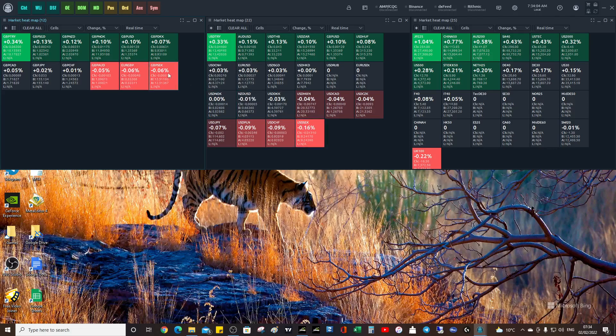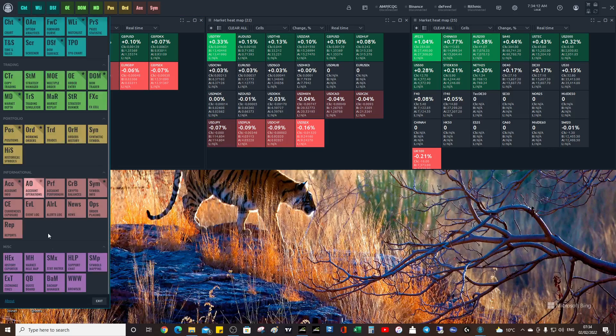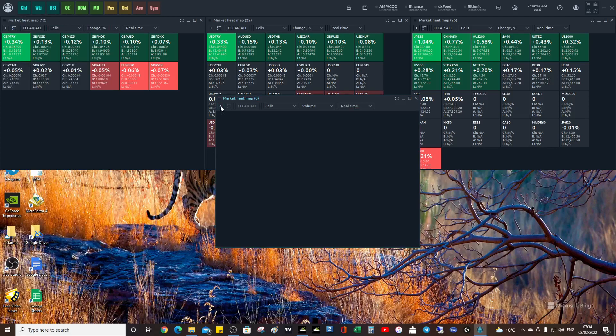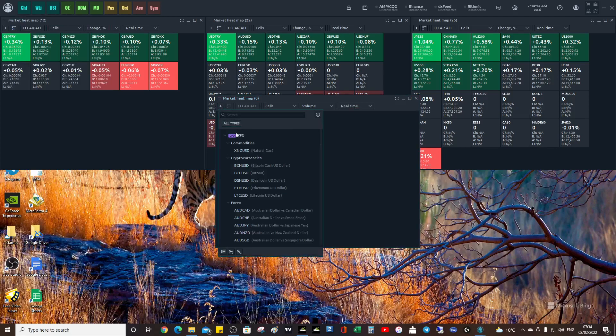So that could be a good indicator for pound/USD. You can use it for multiple scenarios. Another thing you can do is have the heat map up and look at crypto, because you know that crypto is risk-sensitive. It kind of follows risk appetite.